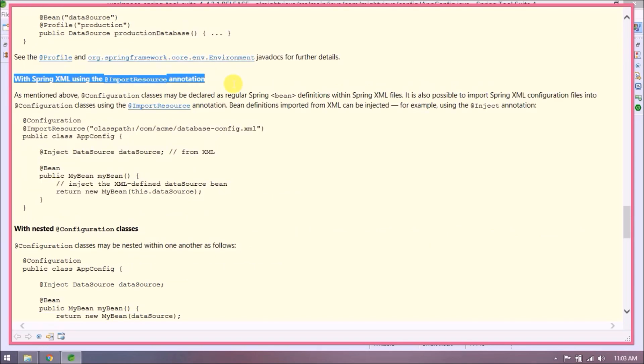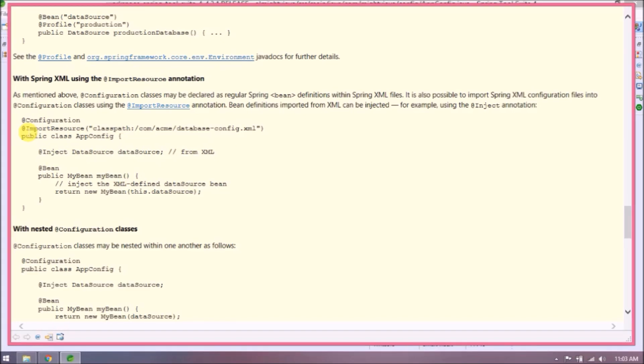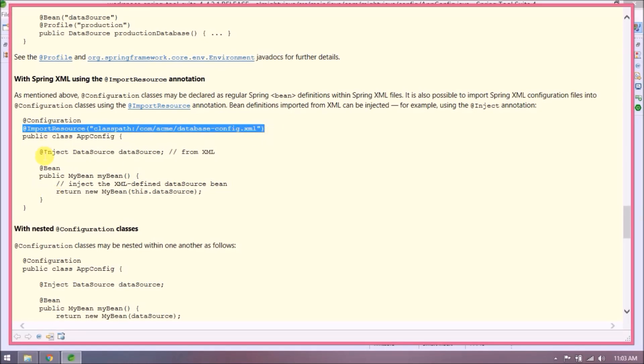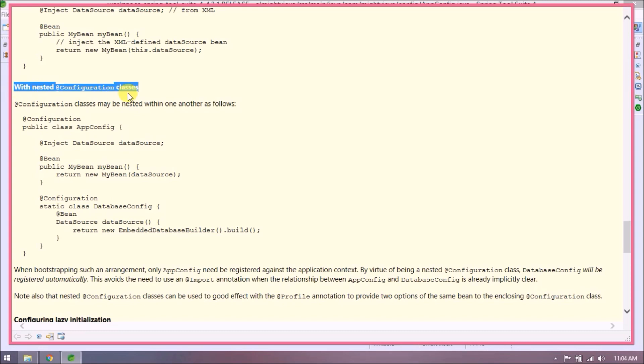With Spring XML using the @ImportResource annotation: as mentioned, configuration classes may be declared as regular Spring bean definitions within Spring XML files. It is also possible to import Spring XML configuration files into configuration classes using @ImportResource. Bean definitions imported from XML can be injected, for example using the @Inject annotation.